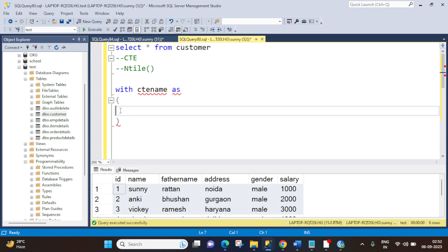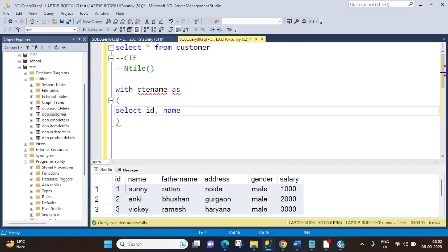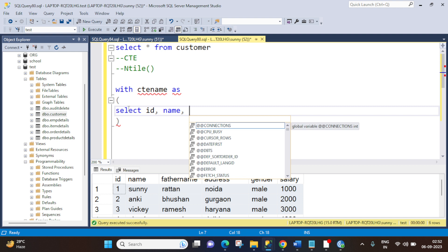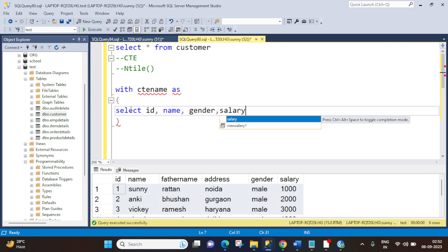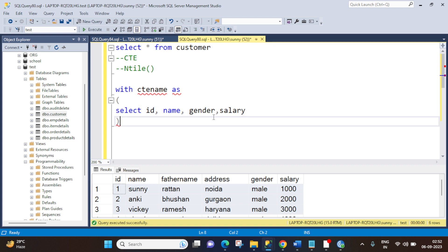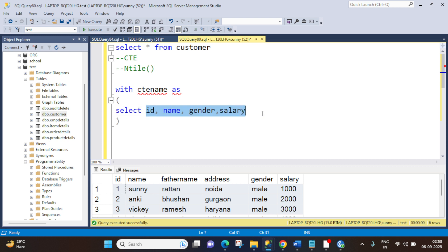We have to create a query to get the 50% of data inside this CTE. So let's fetch the data first. Select id, name, gender, and salary. It depends on the requirement how many columns you need from the table. For now I have kept it as four columns: id, name, gender, salary.